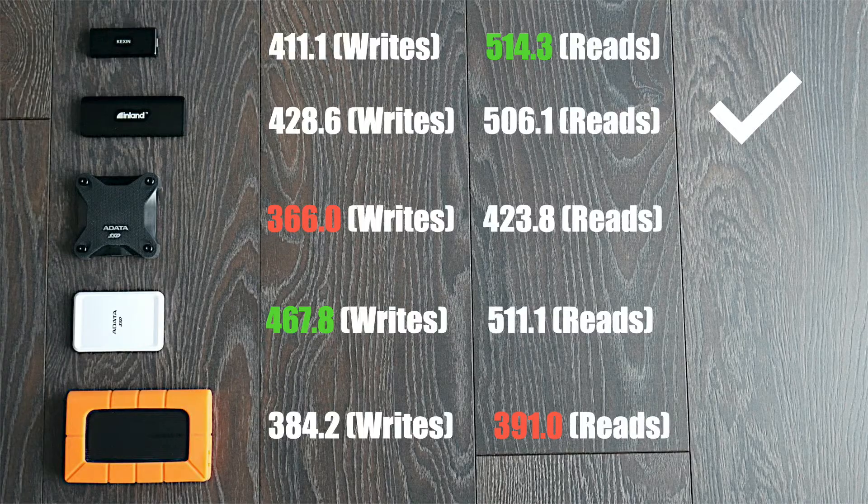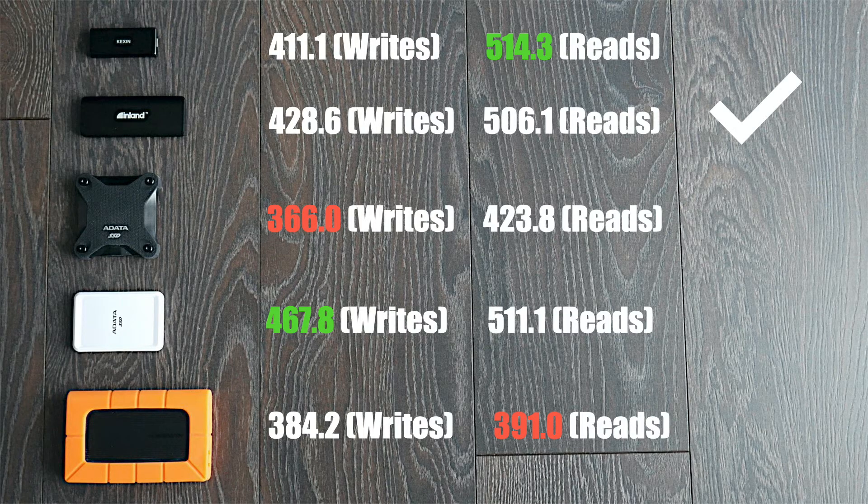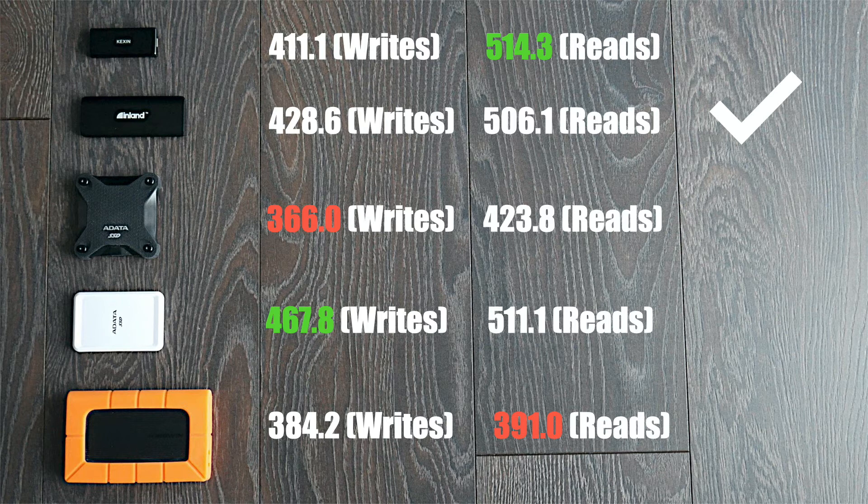All right, so what's the conclusion of all this? And this is going to teach everyone kind of a lesson. There's never a perfect drive. So the very first one, the Kexin, it did really well. That actually could be the runner up, but it's 411 and 514. It had the highest reads for sure. If you like reads, that's the drive for you. The Inland had not the highest of anything, but it was in between everything. It had like second and third place for everything. So that's going to actually be our pick and I'll tell you why.